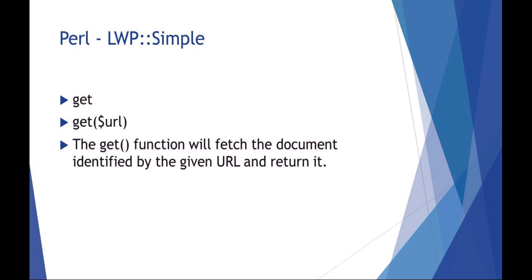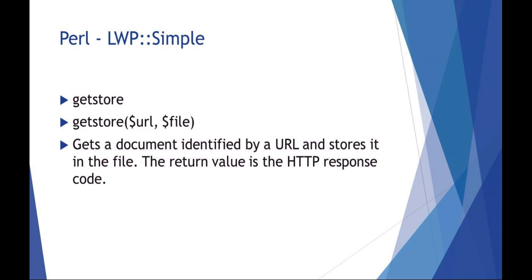Get store gets the document and then saves it locally to a file. So you could use LWP::Simple get store to download a data file off the internet.